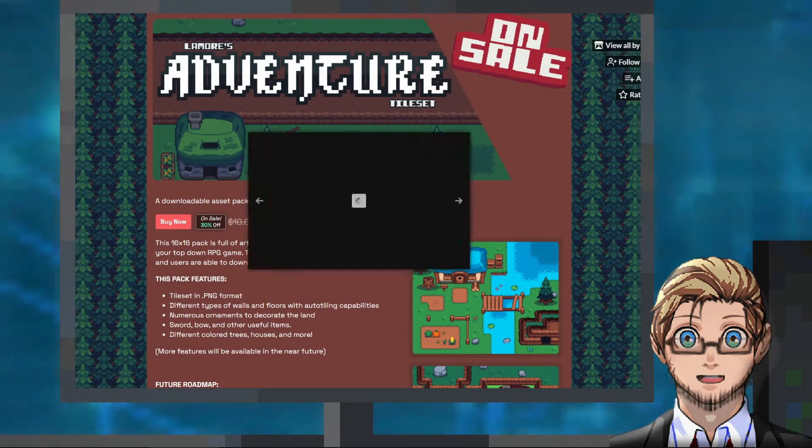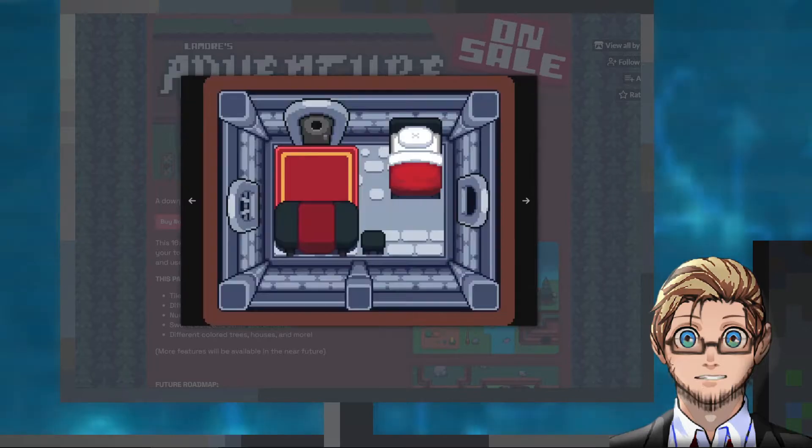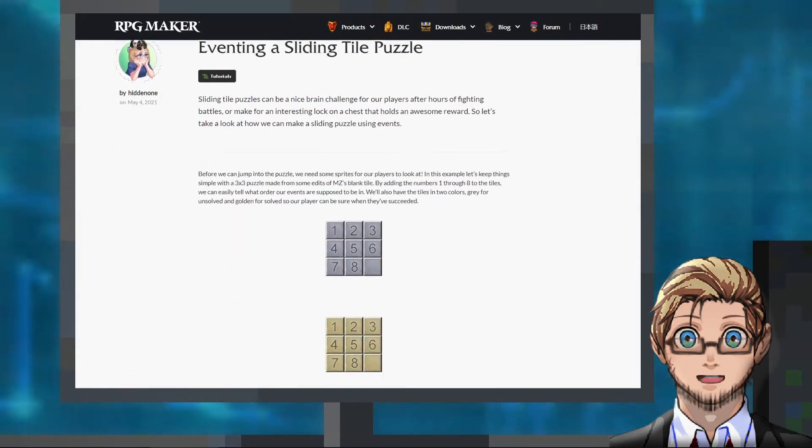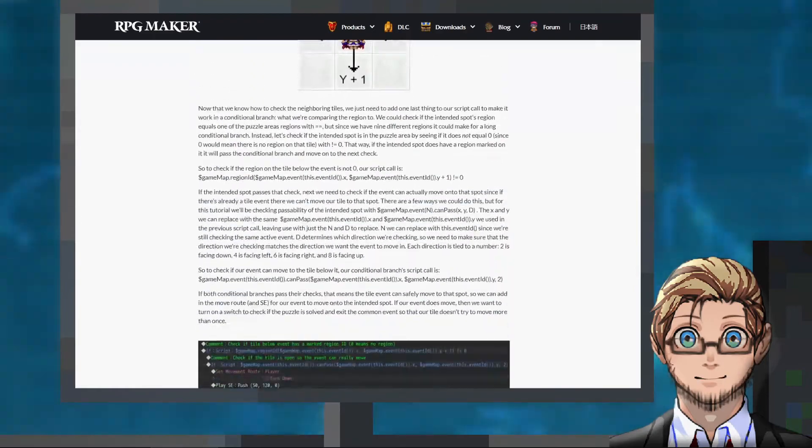An adventure-themed tileset pack by Michael Amore. An article tutorial by HiddenOne on implementing a sliding tile puzzle.